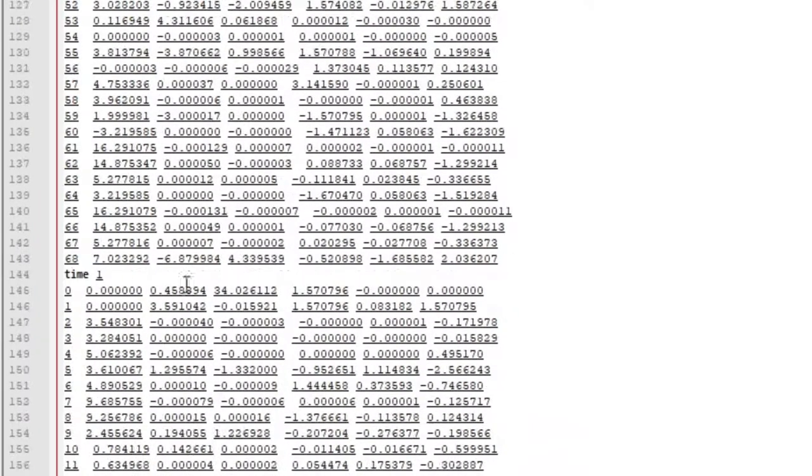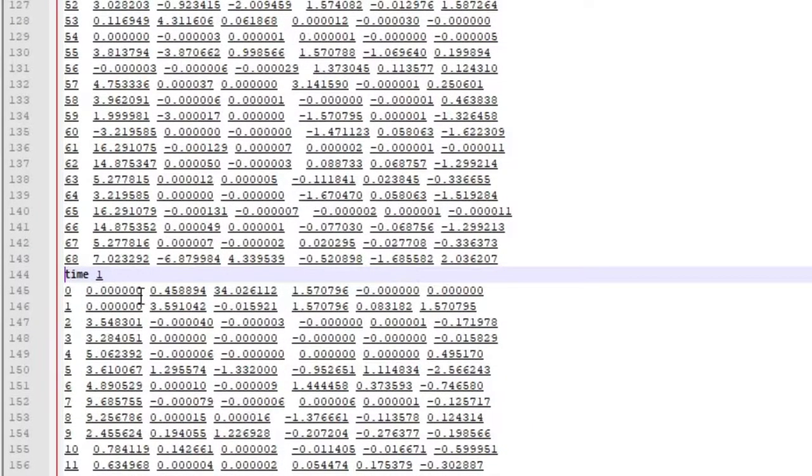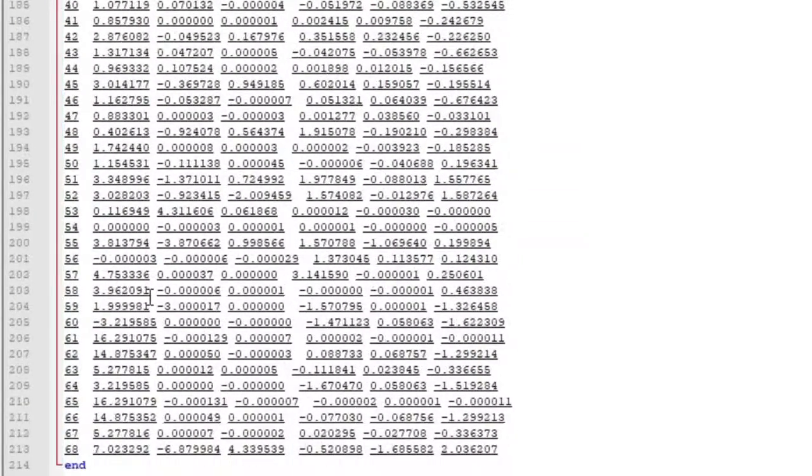I'll also delete the Time 1 list, as we only need one frame of animation. No need for two.